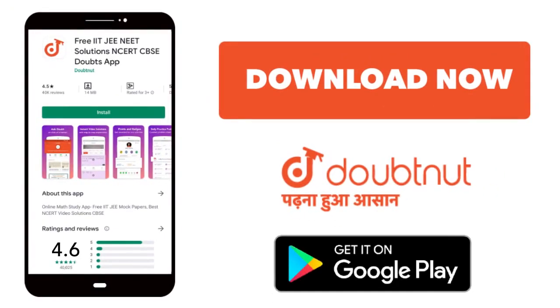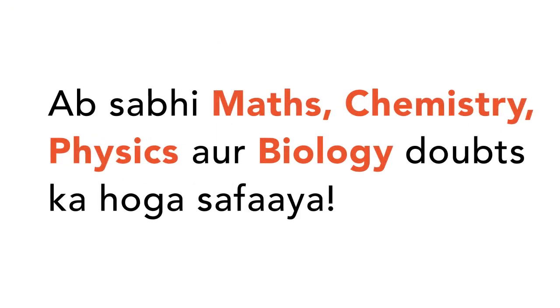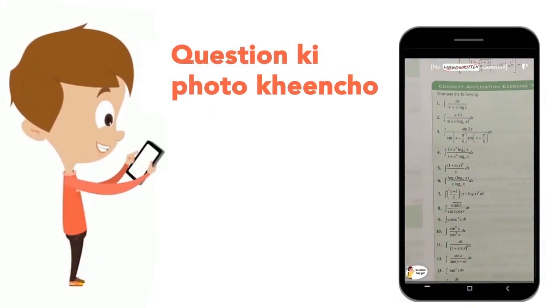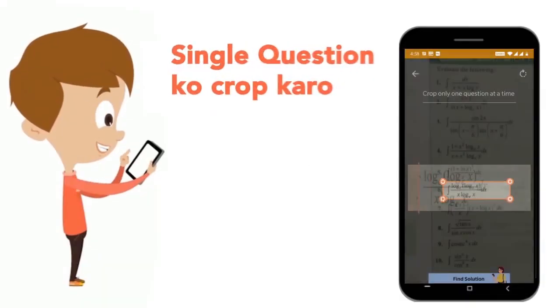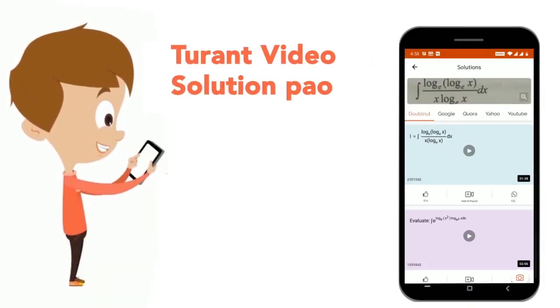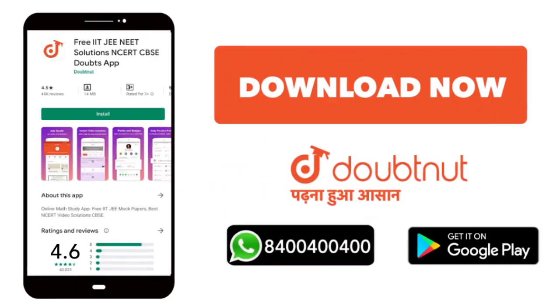Today, you will download the Doubtnet app. Doubtnet will be available for all of your maths, chemistry, physics and biology doubts. Just take your question's photo, crop it, and get a video solution right now. Download now.